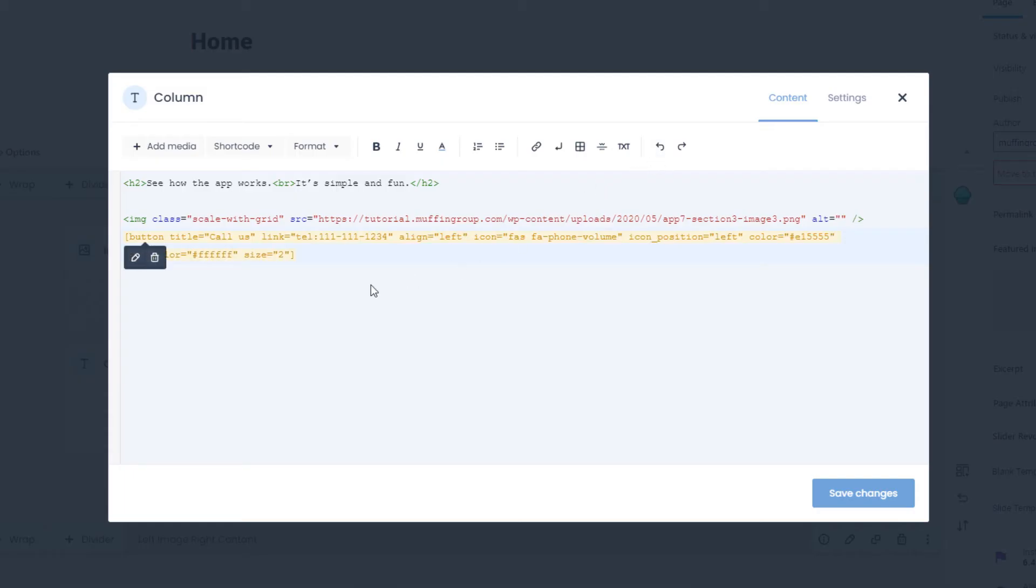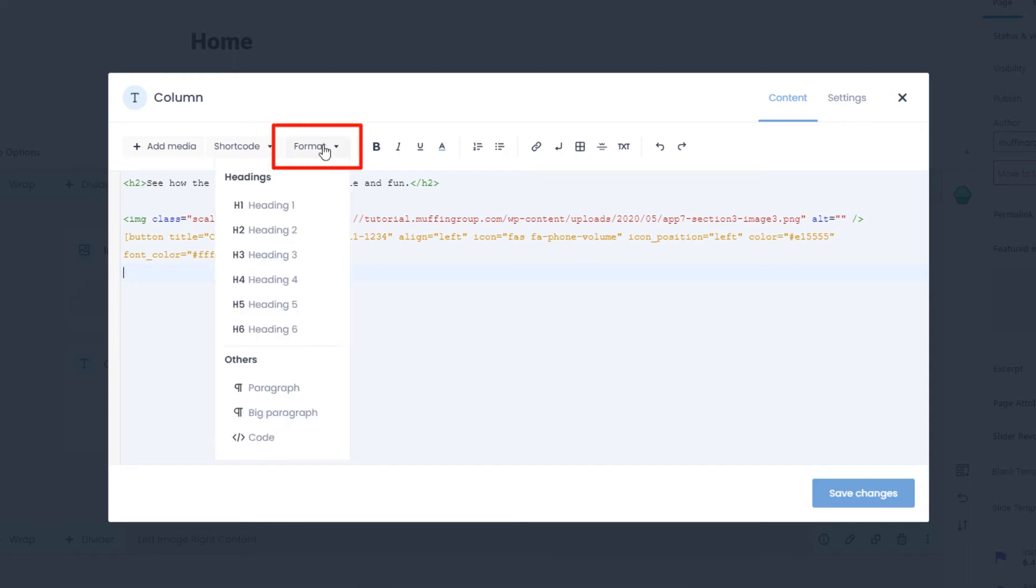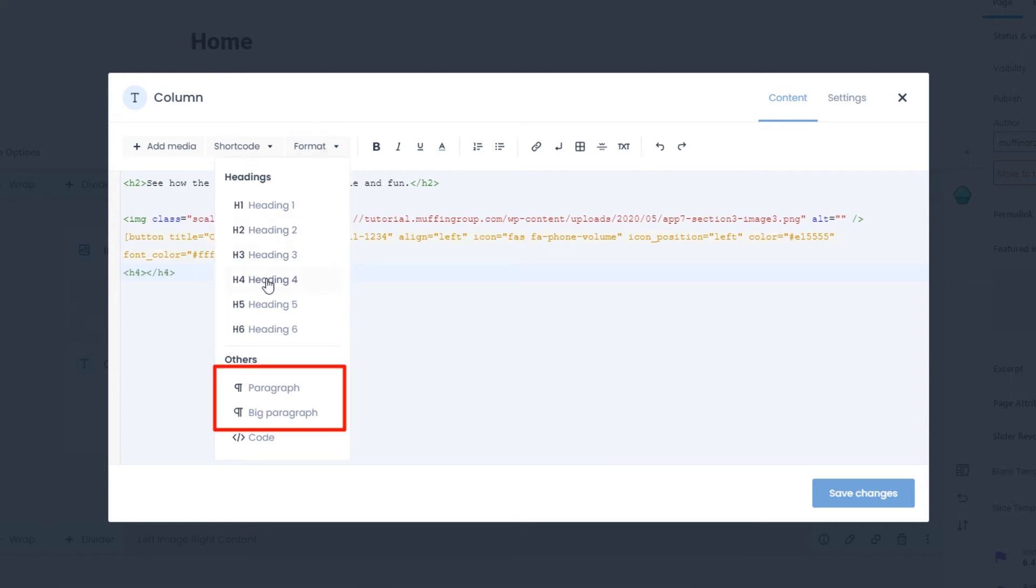What if you want to add text or a heading? The Format dropdown is where you should look. It contains basic text formatting tags, like headings, paragraphs, and even a code tag.